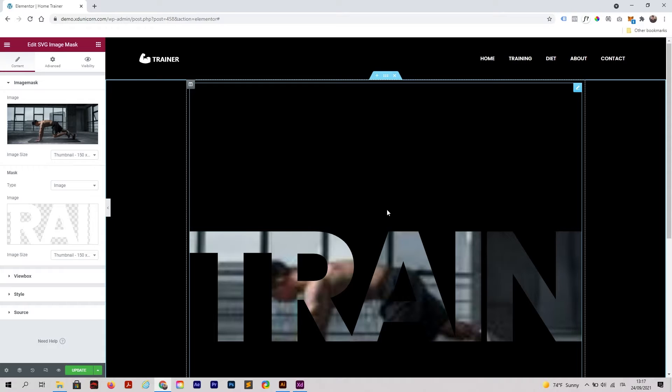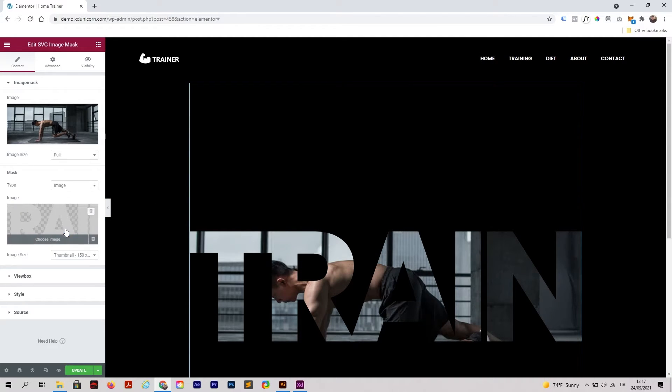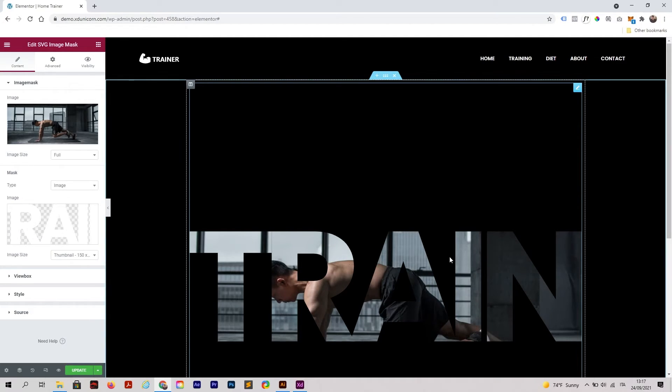Once it's loaded, insert media, and here you are. Make sure the image size is on full so the quality of the image is the best.